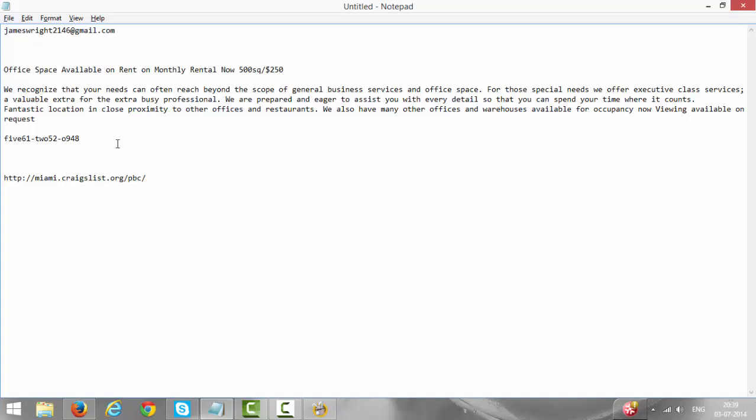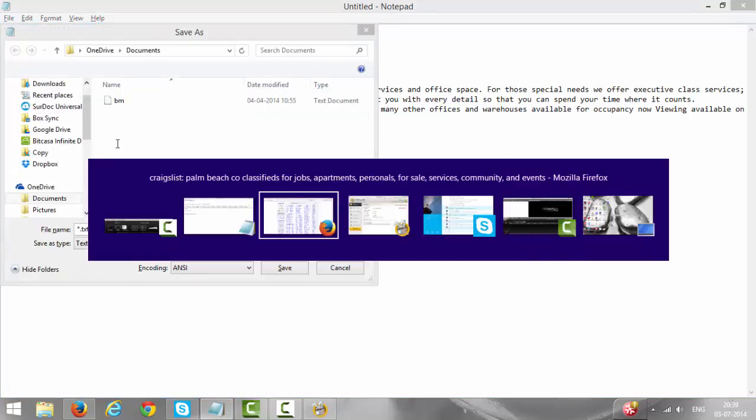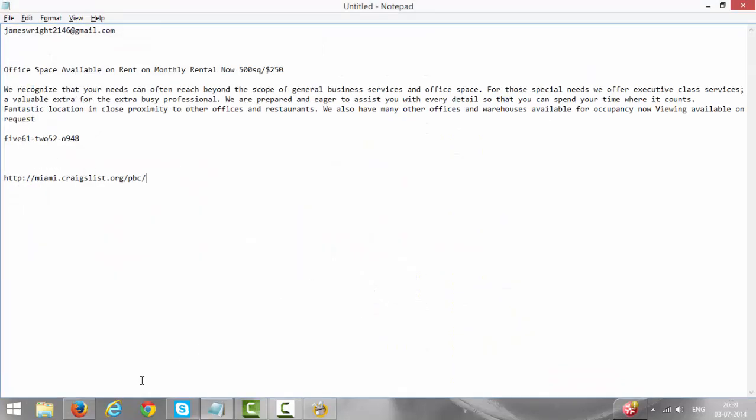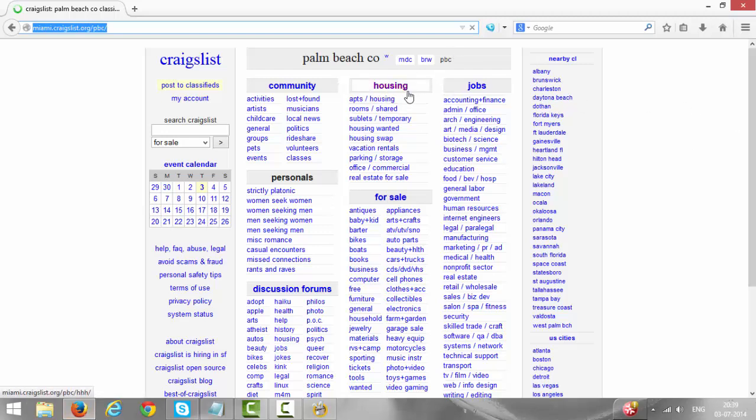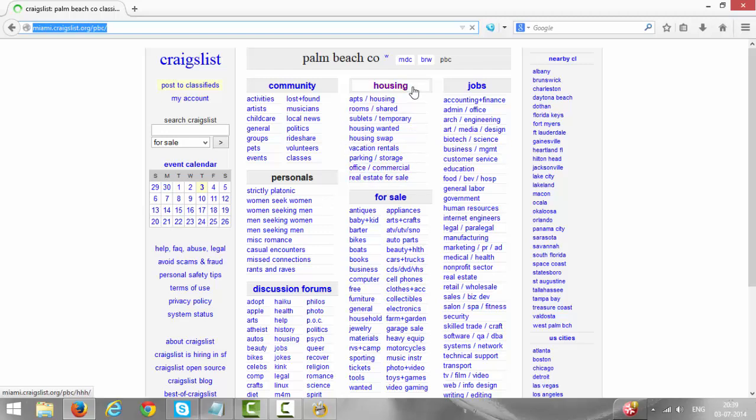We are posting under housing category. In this housing category we only post in Office and Commercial, so we post about offices, warehouse, retail, and other commercial spaces. We use this Office and Commercial category, so click on Office and Commercial.